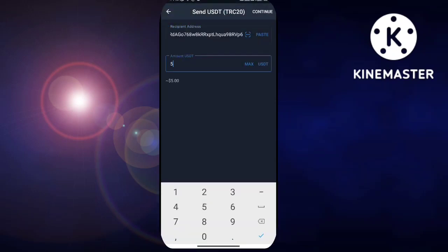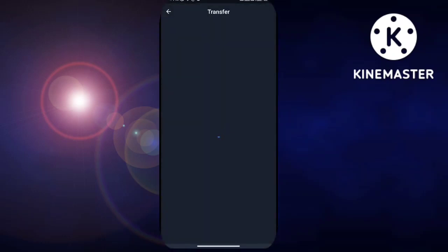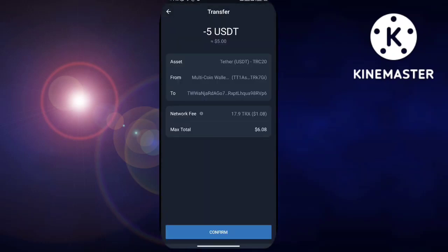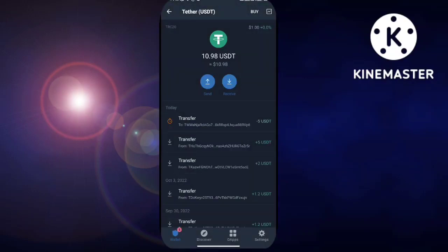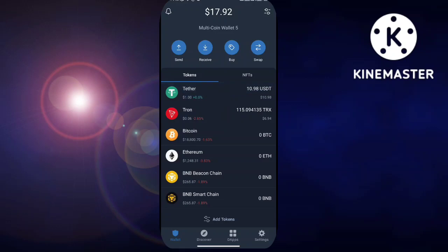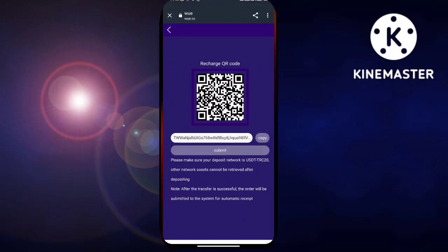After the recharge, I will show you how to buy the VIP 1 level. Click on VIP 1 — the required amount is 15 USDT, the commission rate is 9%, and you have to complete 2 orders daily. Click on join now, confirm you want to pay 15 USDT, and click OK. I have now bought VIP 1 where you can complete tasks and order grabbing.